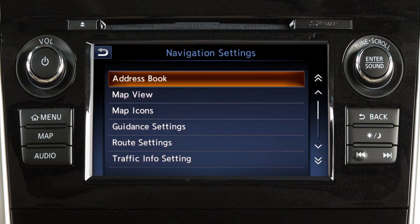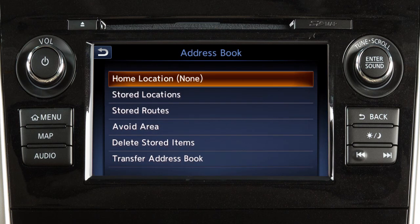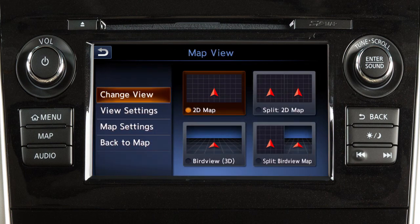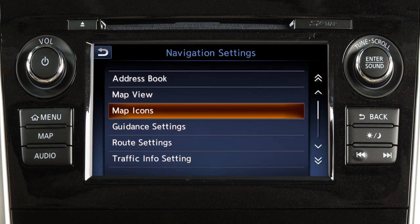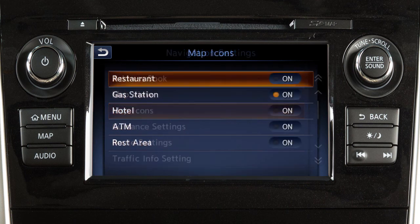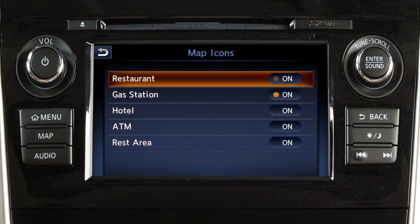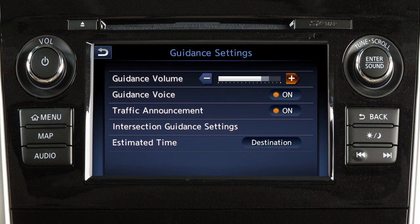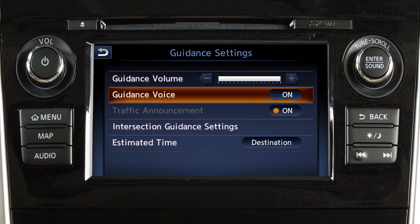Touch Address Book to store or access locations and routes saved in the system. Touch Map View to change the orientation of the map. Touch Map Icons to choose which icons to display on the map screen. Touch Guidance Settings to adjust the guidance volume or to turn other guidance features on or off.